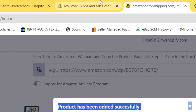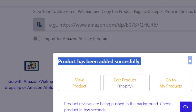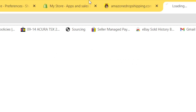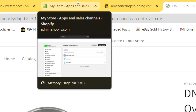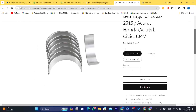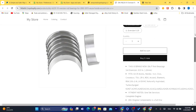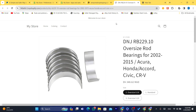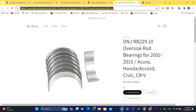The product will be imported to your Shopify store in just a few seconds. It says here: Product has been added successfully. If you click View Products, it takes you directly to the product page — and as you can see, the product is now live in the store.